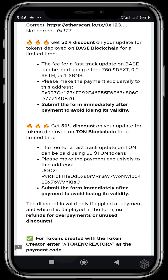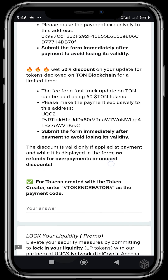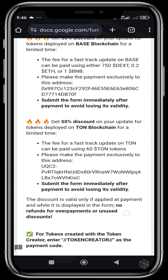For TON, it's 60 TON and you can only make payments to the specified address. For projects created using DexTools' Token Creator tool, you have to add the Token Creator as the payment code.